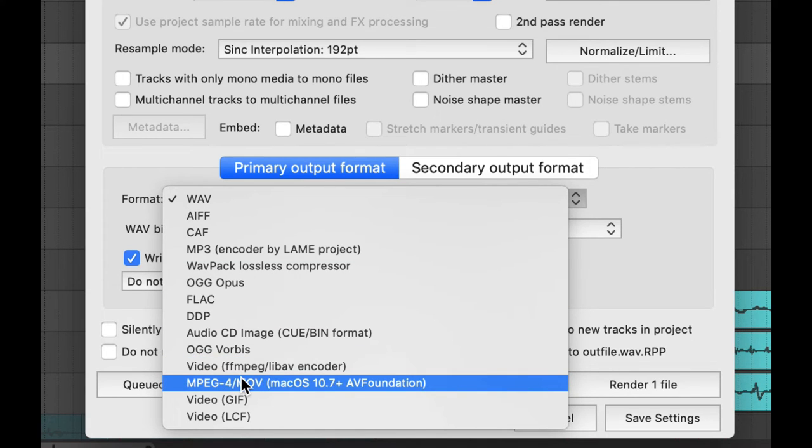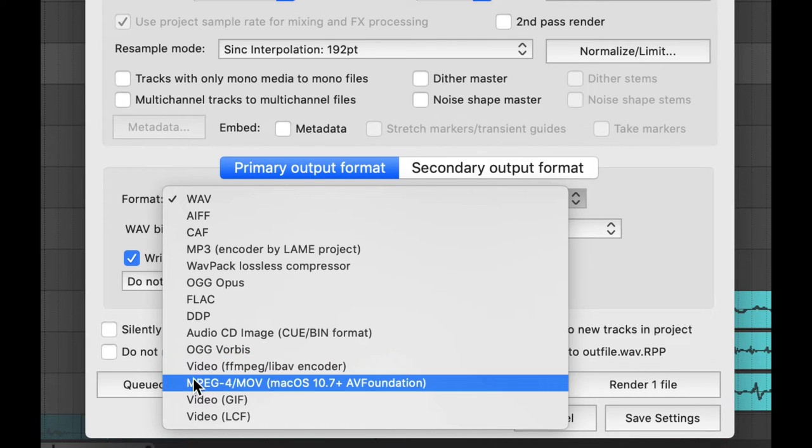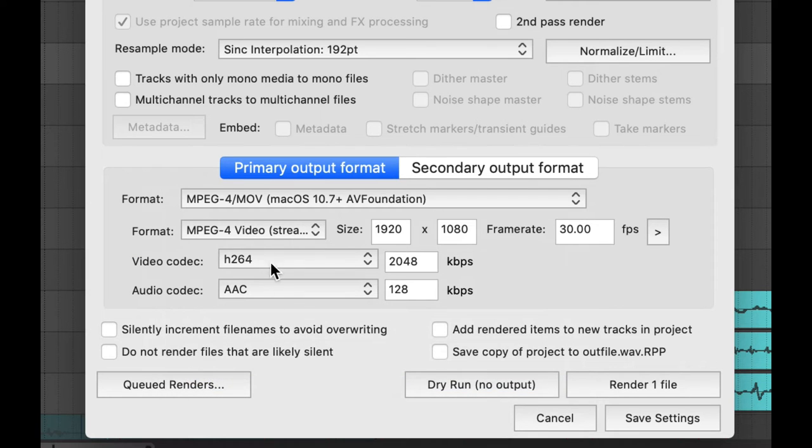It's going to look a little bit different on a PC. You should have this FFmpeg option if you're on a PC, but on the Mac it's this MPEG-4 MOV option.